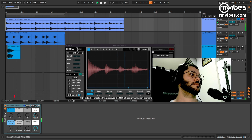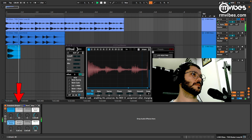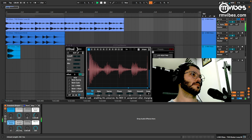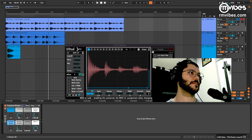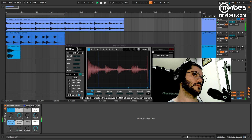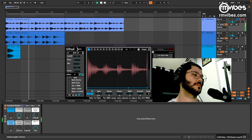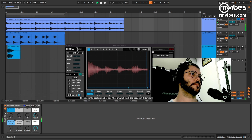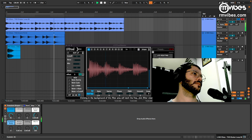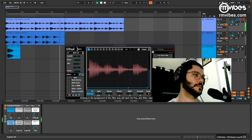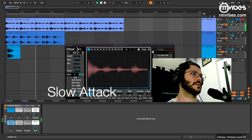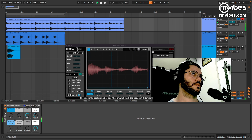Here is a Shaker Loop. First, the Attack and Attack Length controls. And here, a Negative Attack — like a reverse effect.